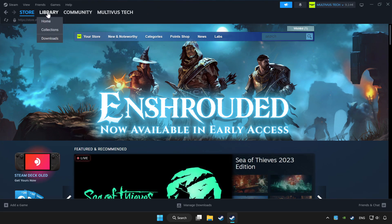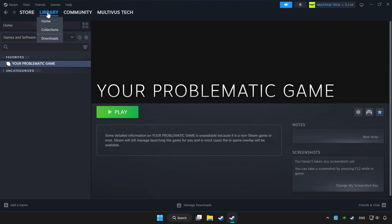Click library. Choose game that you want to play with controller. Click controller icon.